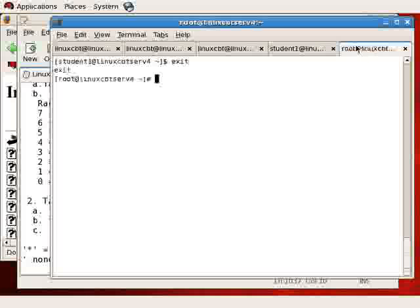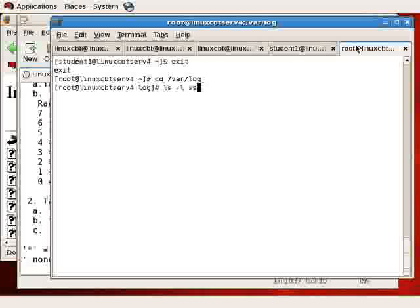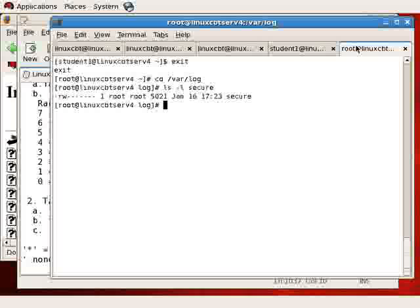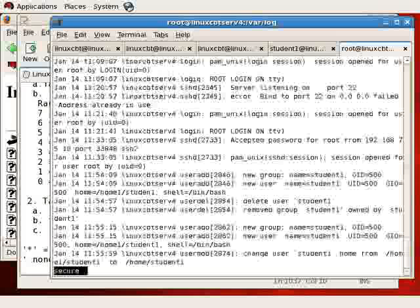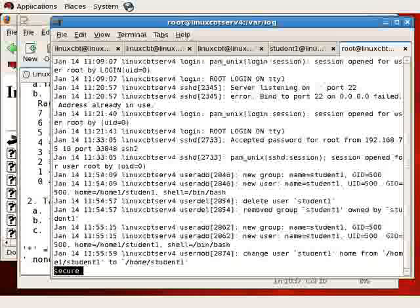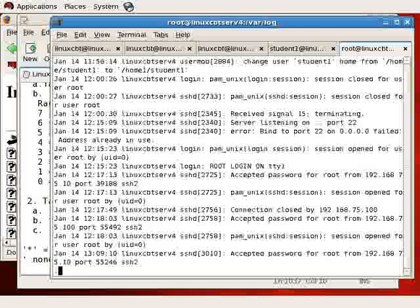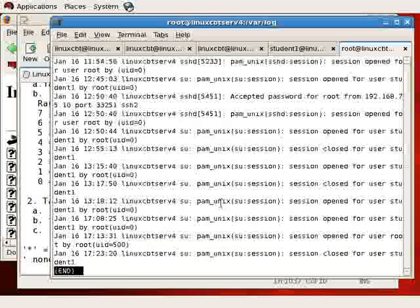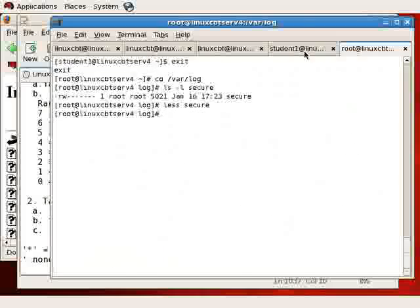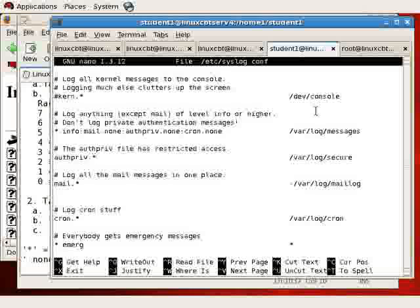And in a separate window, we'll confirm that. Let's navigate to /var/log and ls -l secure — there we see the file secure. And if we are root or root equivalent, we will be able to examine the contents. And here we see all of the SSH instances, user deletions, and anything that would make use of the authpriv facility.